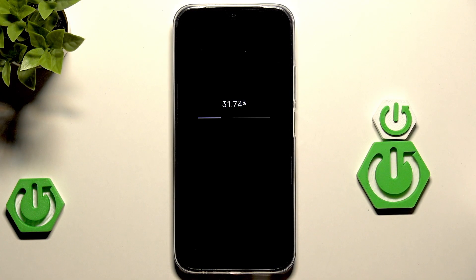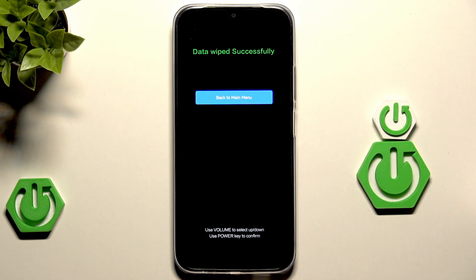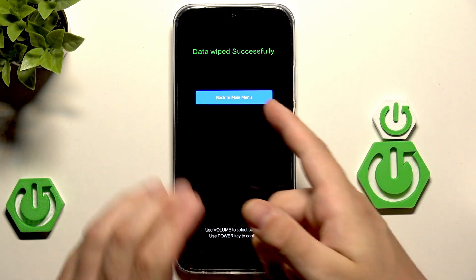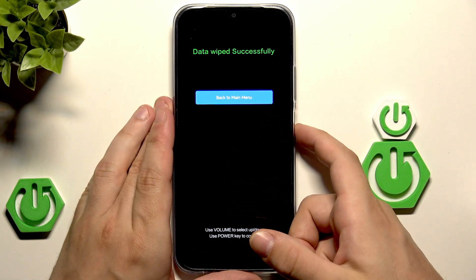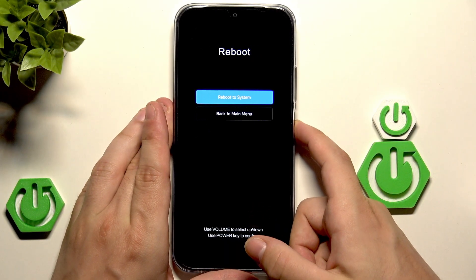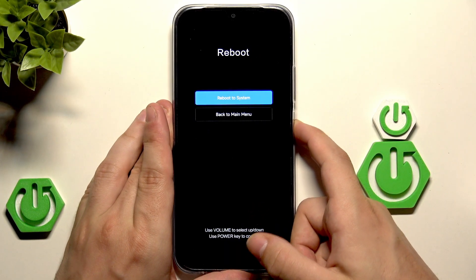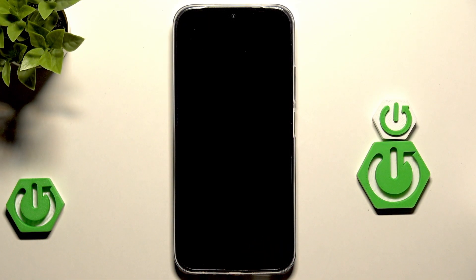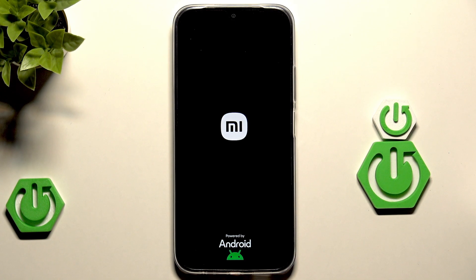It's taking a bit longer than expected. Data wiped successfully. Now hit Back to Main Menu, select Reboot, click the power button, then Reboot to System. Now we need to wait a few seconds until our device turns on. The next thing we need to do is set up our device.